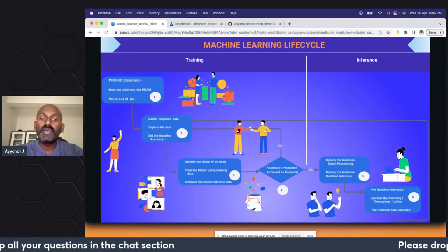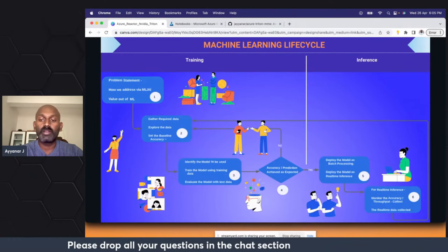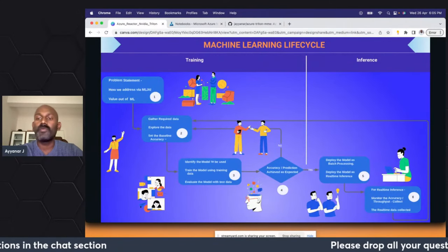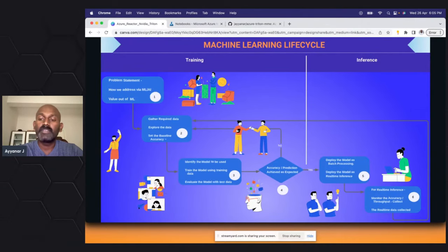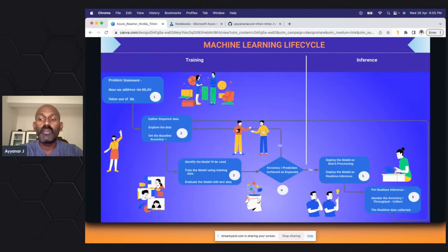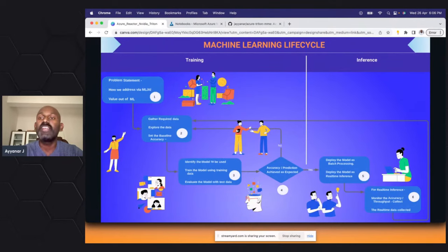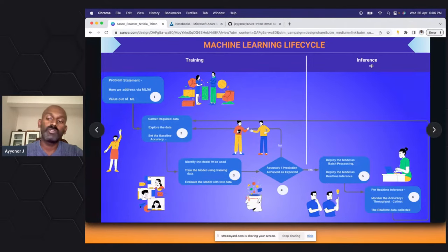After that you expose this model in real time to check whether the expected prediction is working or not. This covers the training phase. Now let's come to the inference phase, which is very important — where whether the model you deployed is batch processing unlike a real-time URL or REST API. You also determine whether it needs to be real-time inference, how throughput and accuracy should be managed, and all those monitoring metrics must be collected. Whenever new data comes in, that data has to be collected and the model retrained. This is the high-level machine learning lifecycle.